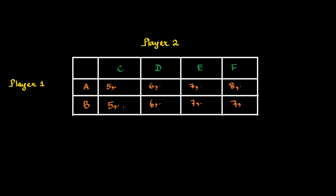So, as you could see, when Player 1 chooses A, he gets these payoffs playing A. If he plays B, he gets these payoffs. He gets equal payoffs in these three situations. But only in this situation, he gets higher payoffs from playing A.